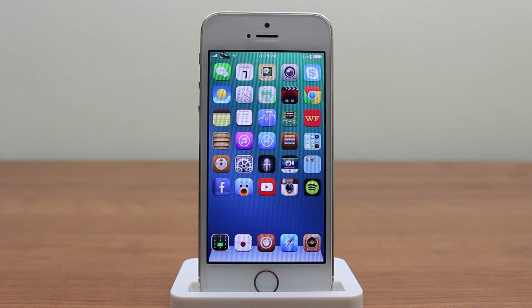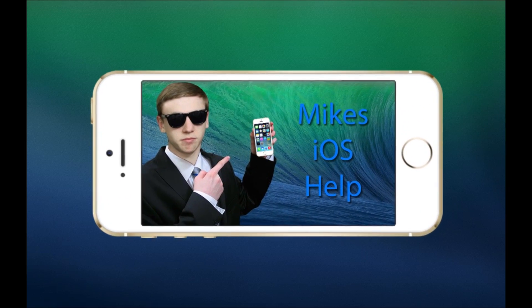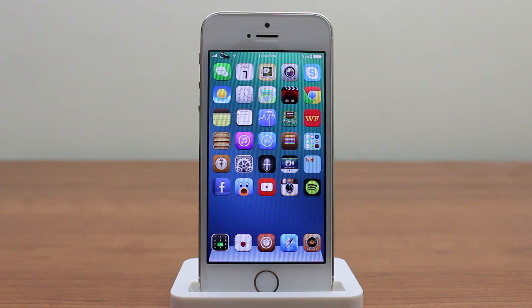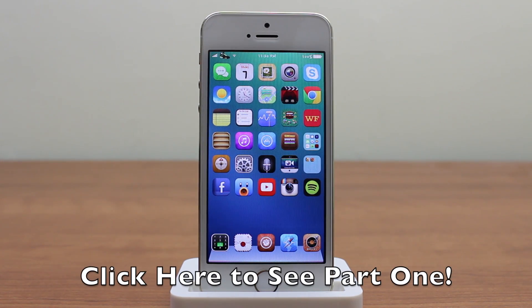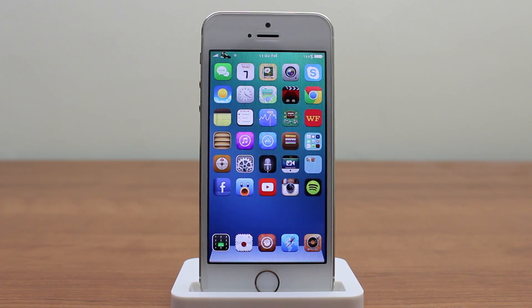What's going on YouTube? It's Mike here. Today in this video I'm going to be reviewing the top iOS 7 Cydia tweaks for 2014, part 2. As you guys know I did film a part 1, there's a link down in the description below to go check that out, but back by popular demand I figured I would make another part.